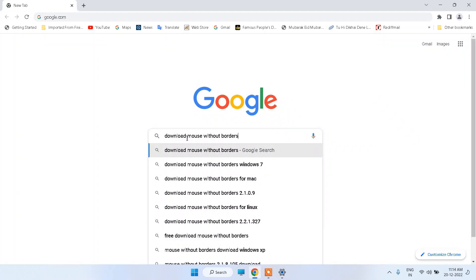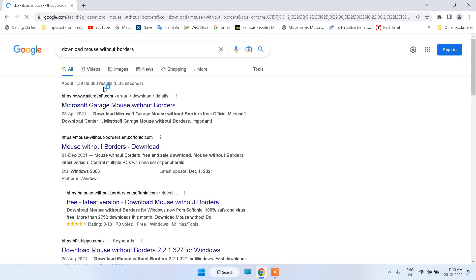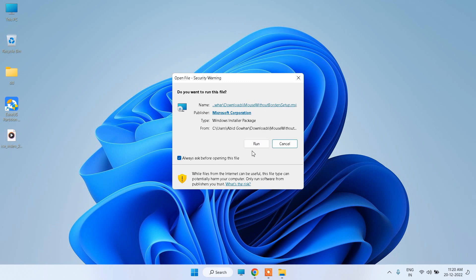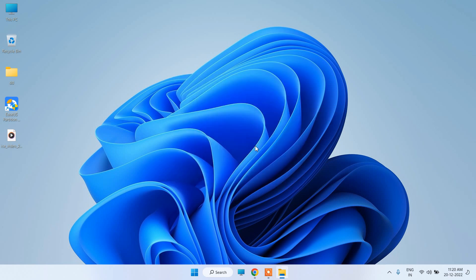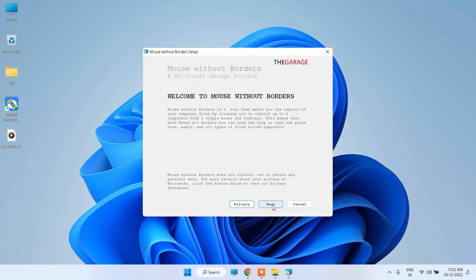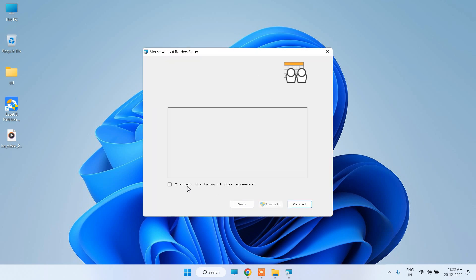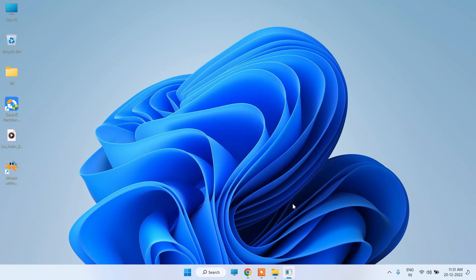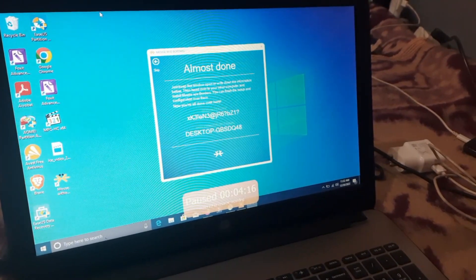Now we are on the second computer. Open the browser, search for Mouse Without Borders, and download it. Open the installer, click Run, click Next, accept the agreement, click Install, and click Finish. Mouse Without Borders is now installed on the second computer as well.